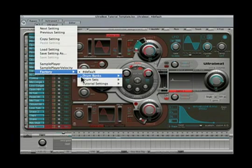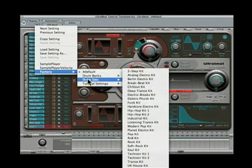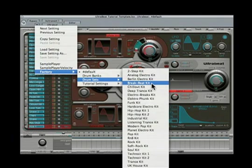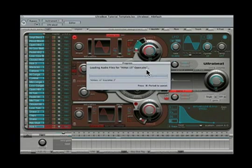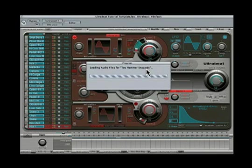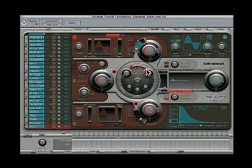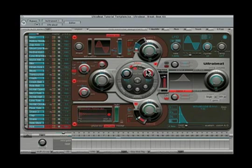Go down to Factory, Drum Sets, how about the Breakbeat kit? And as it loads, you can see all of the samples that it's loading with the UBS or UltraBeat sample extension. These are samples that are unique to UltraBeat.